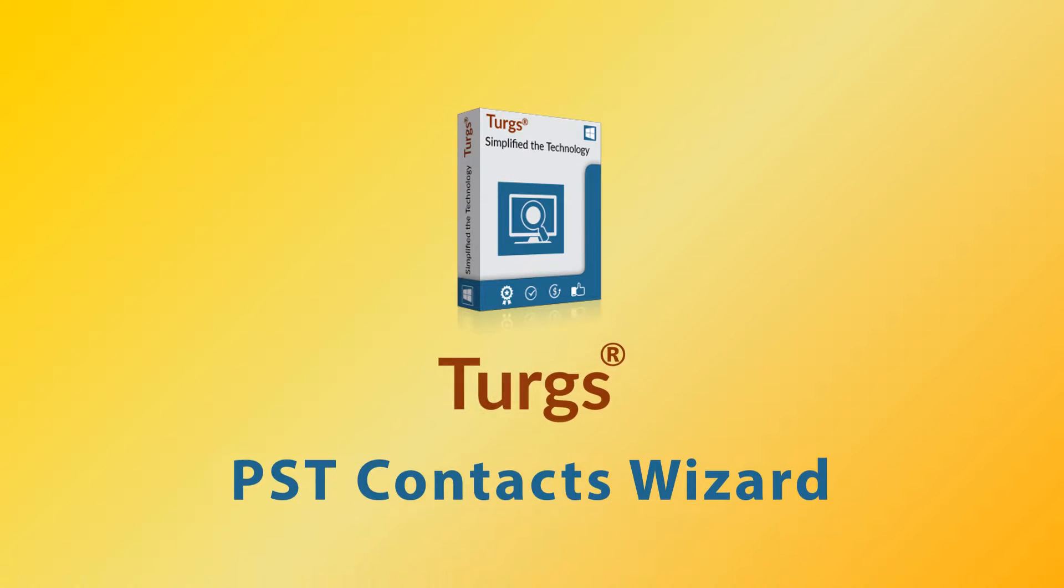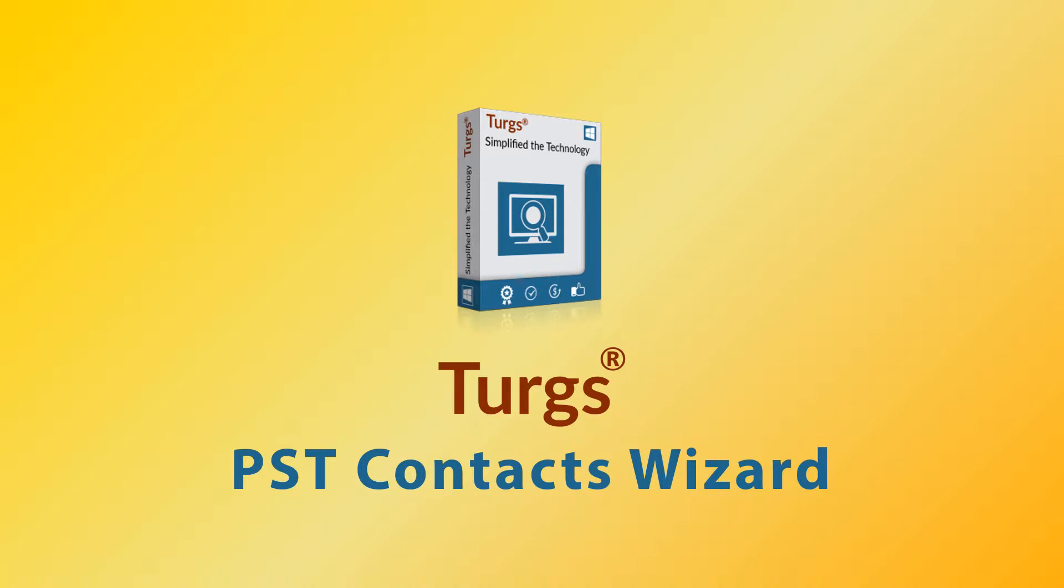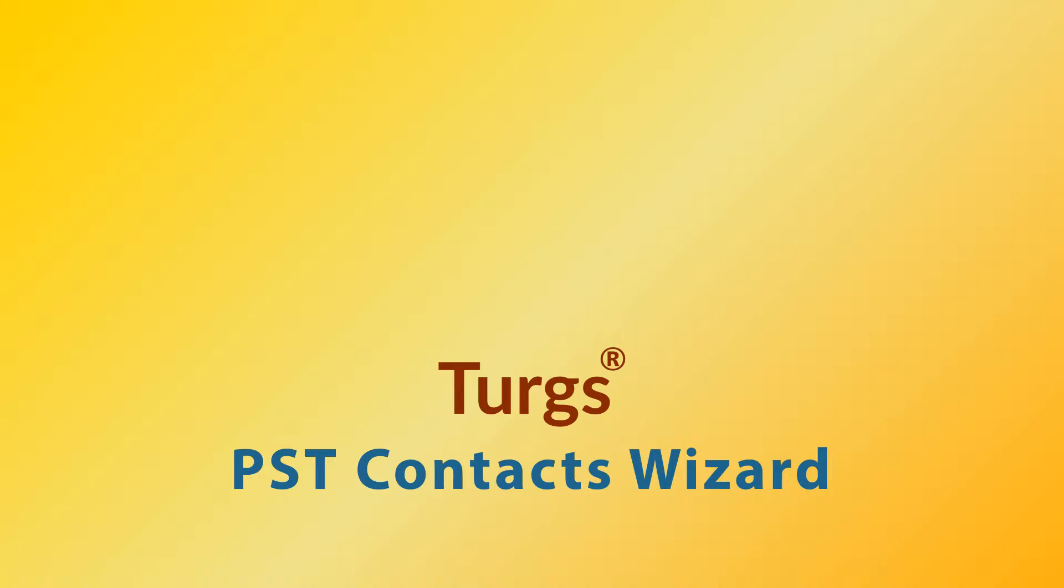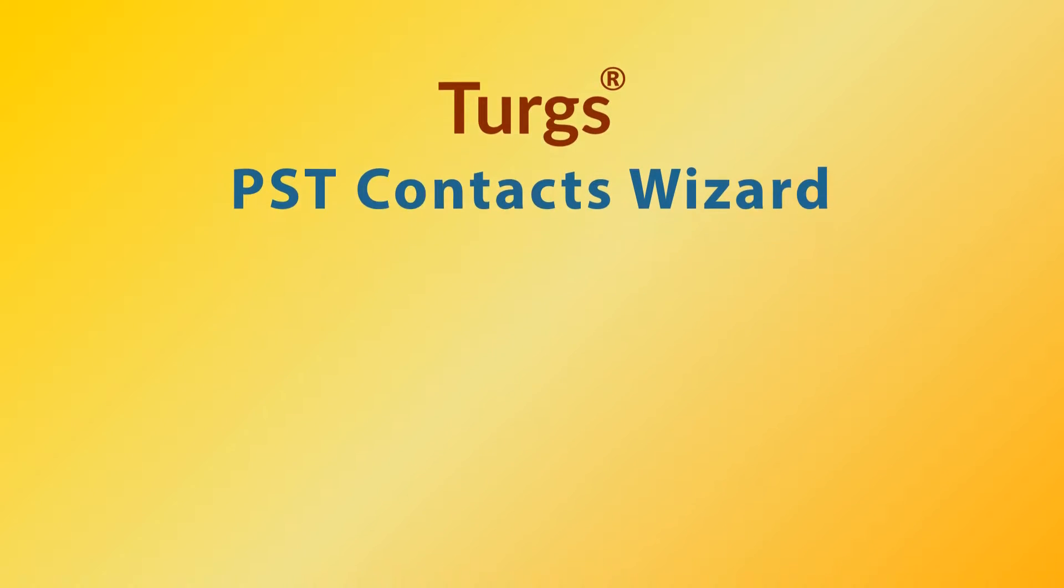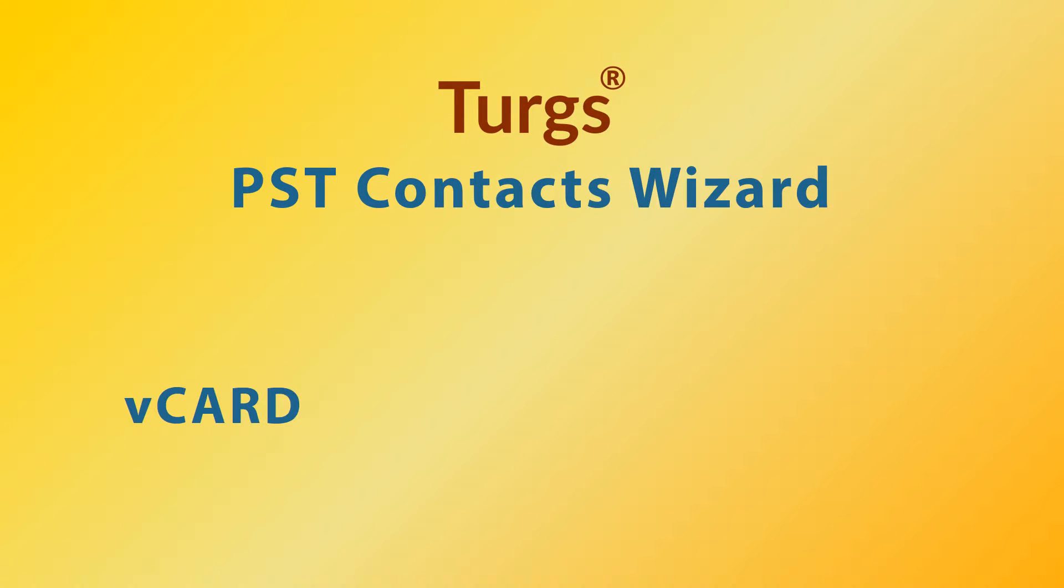Turgs PST Contacts Wizard. Now convert Outlook PST Contacts to V-Card, CSV, PDF and HTML formats.